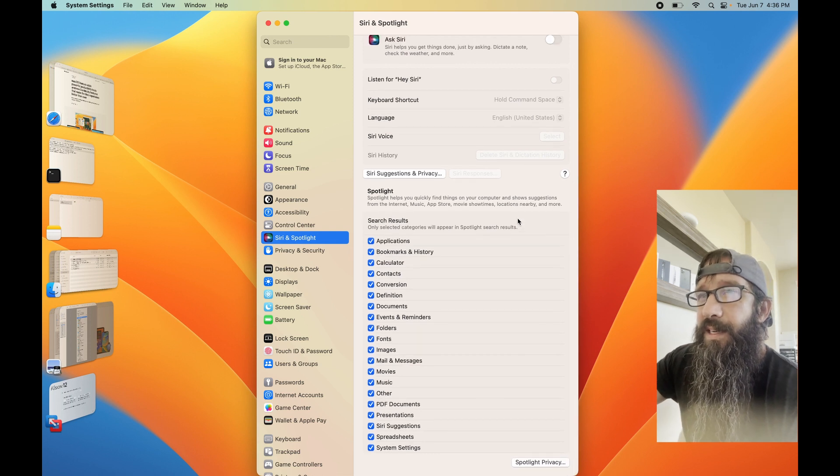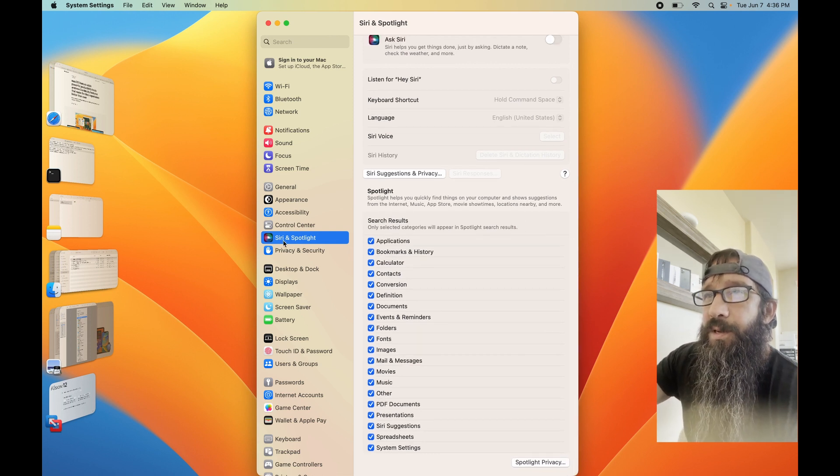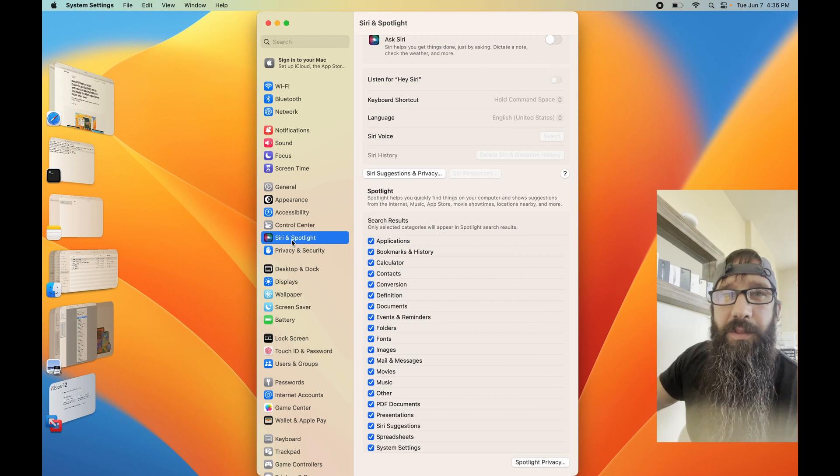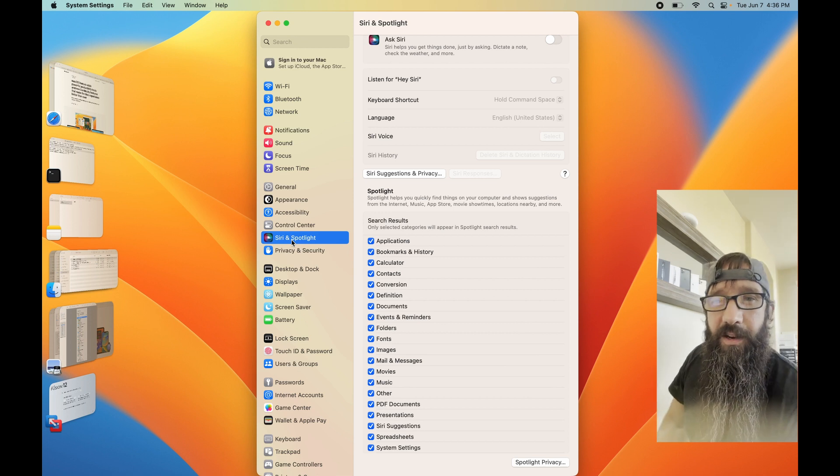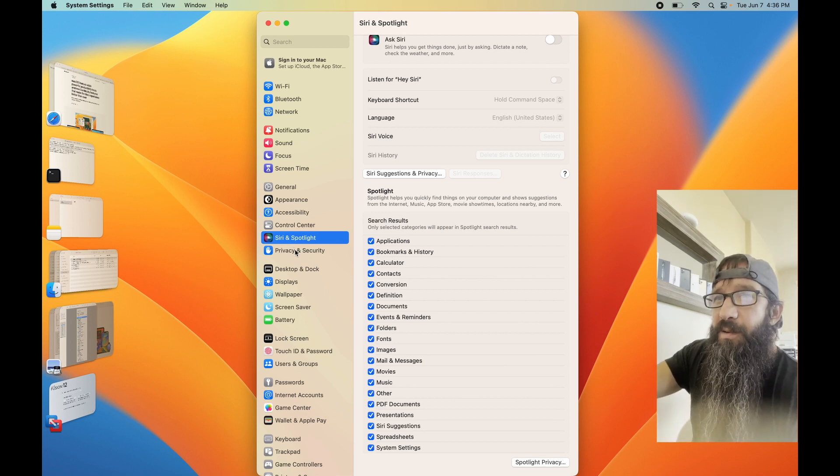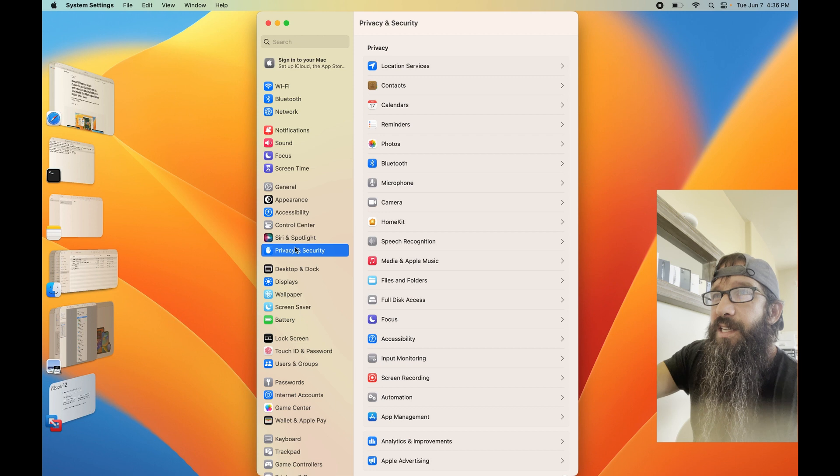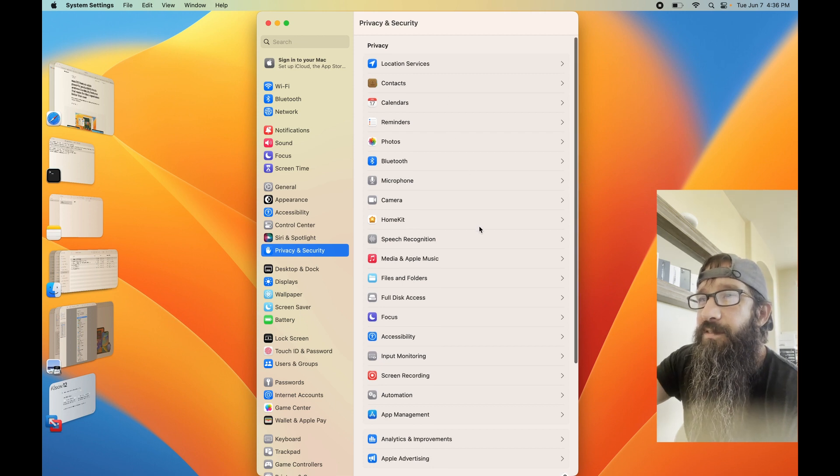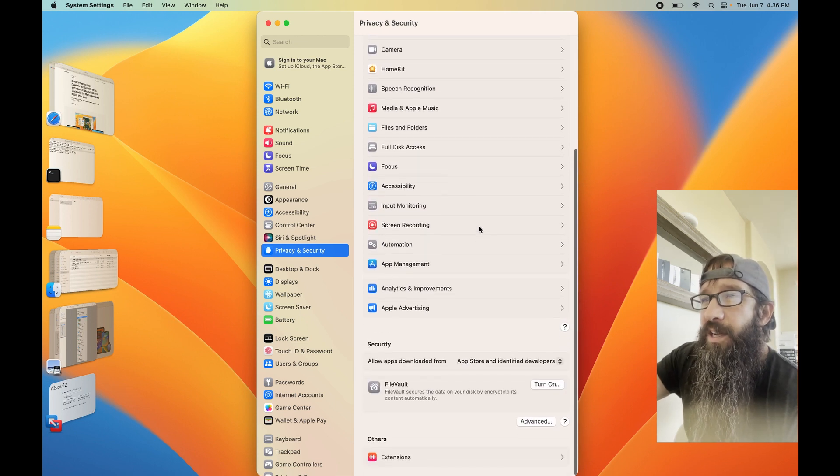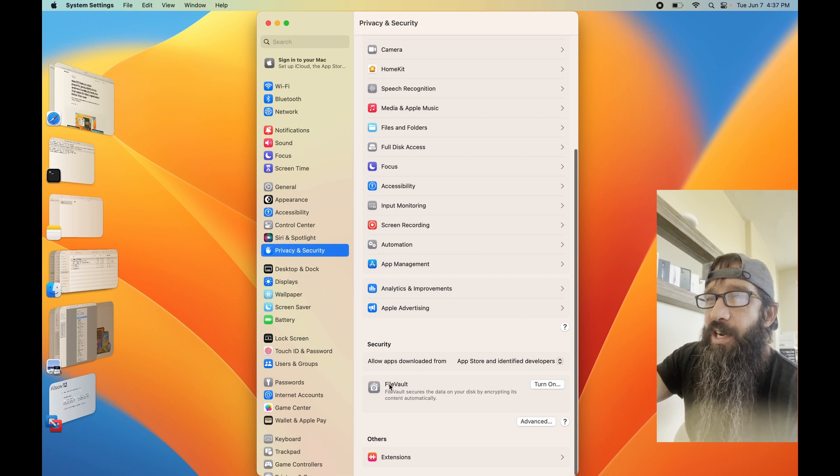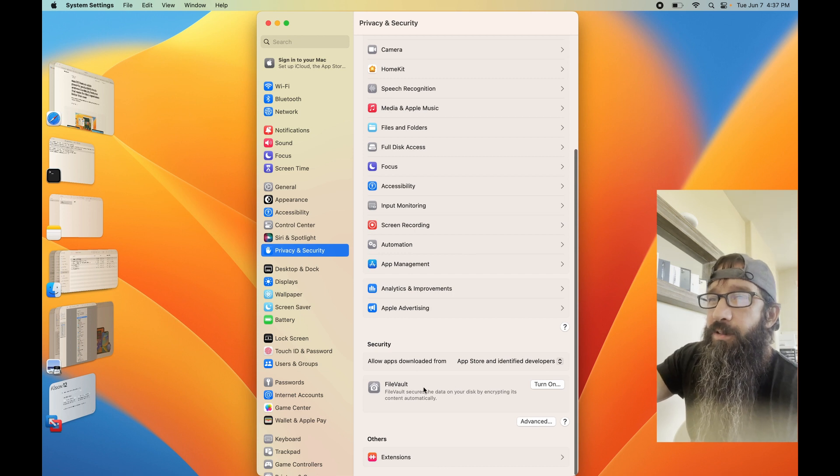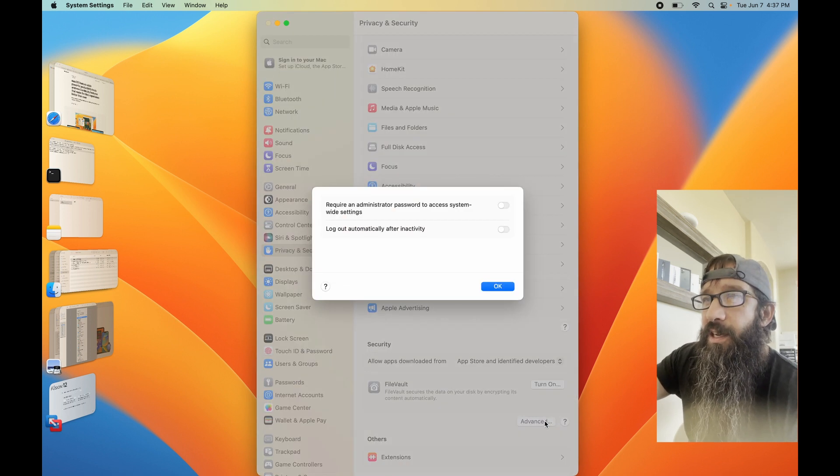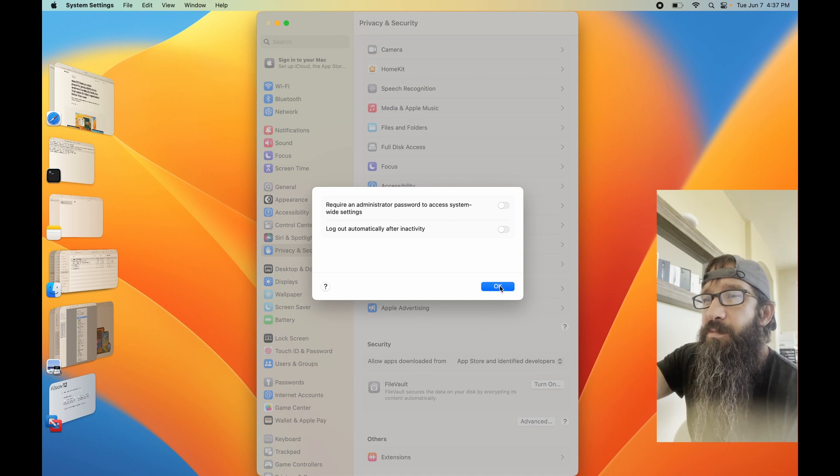Kind of seems like a good idea to put them together. Privacy and Security - this one has a ton of different areas in it, as well as turning on your FileVault down here.